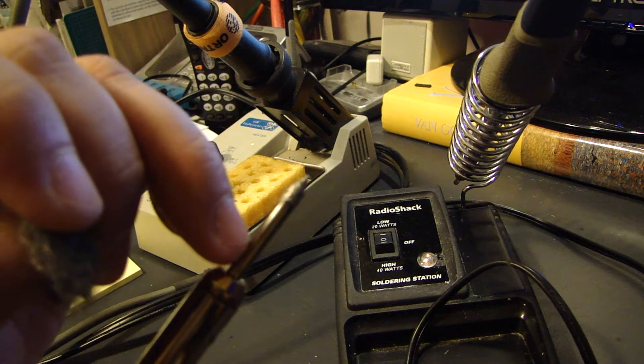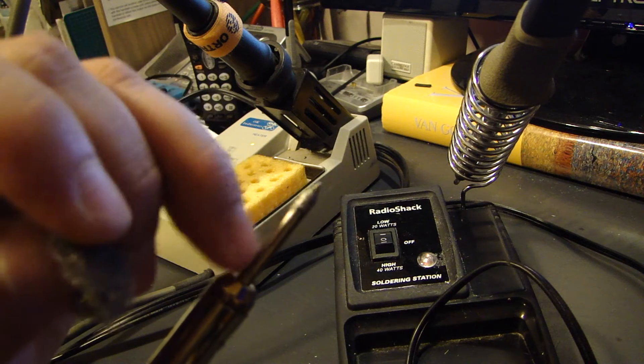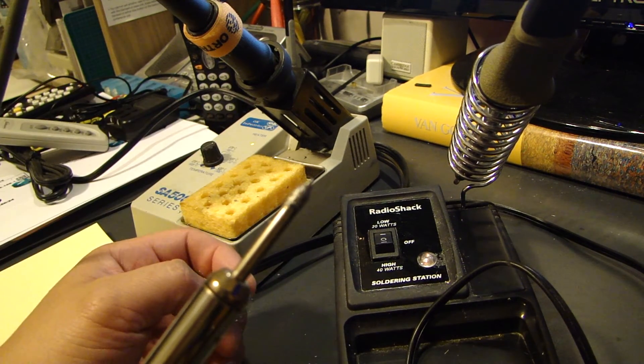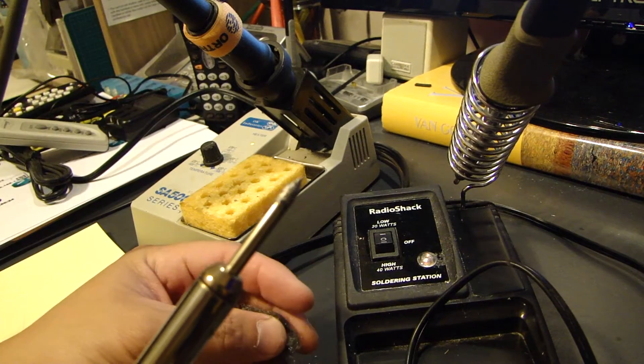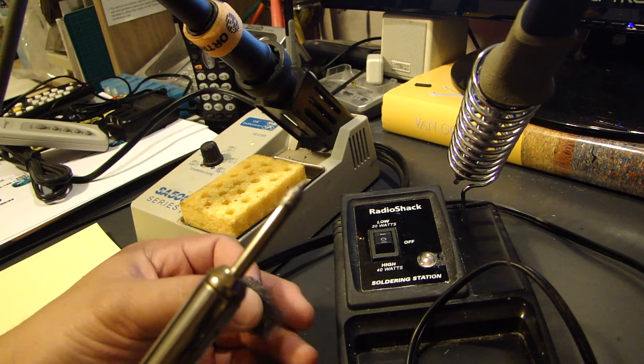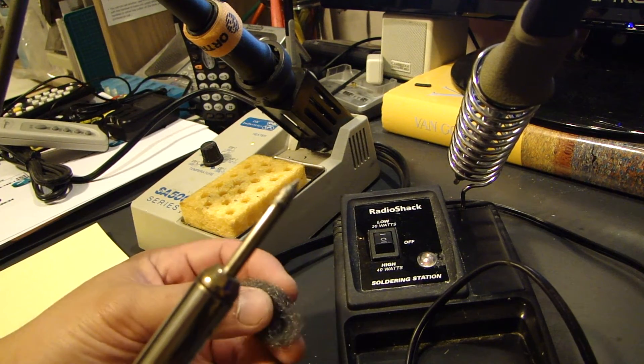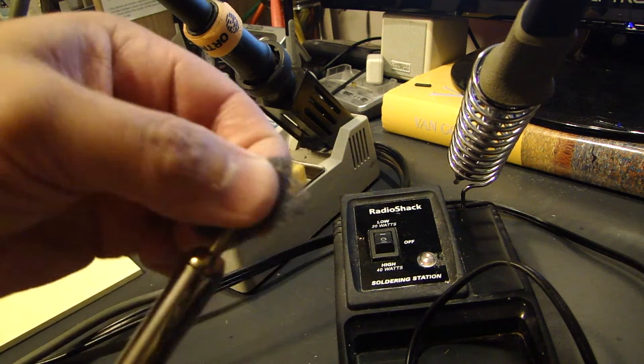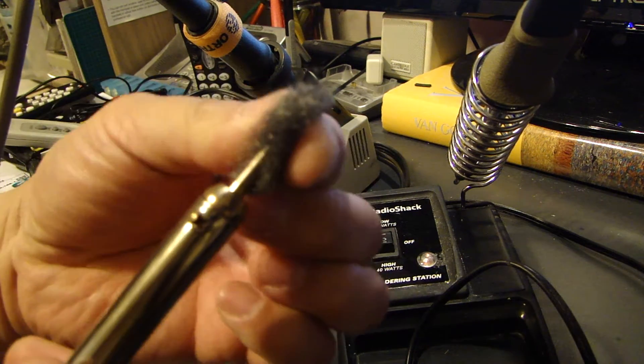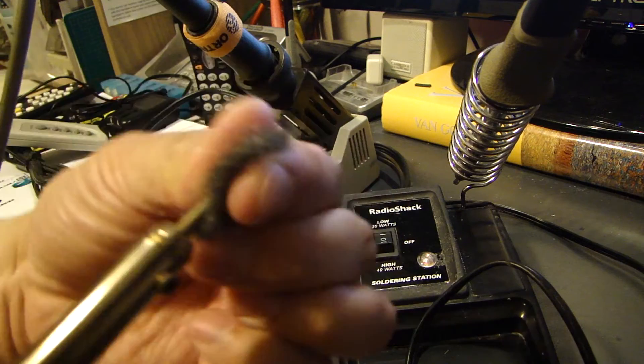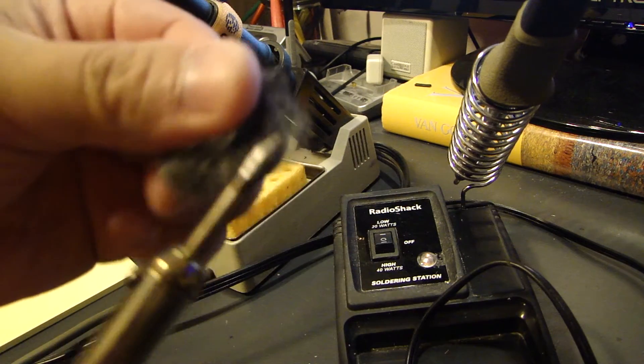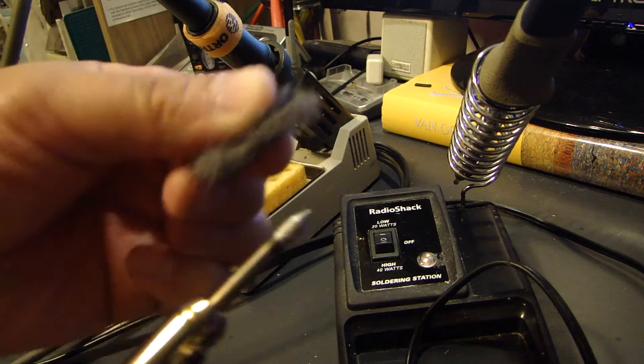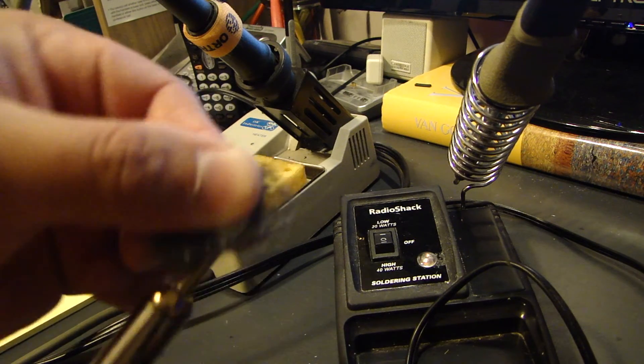Once you basically damage this plating here, it'll start oxidizing, and it'll eat through that tip in a matter of maybe, well, depending on how often you use it, but rather fast. So what you can try doing is get some steel wool and just clean the tip, and it'll clean the oxidation off and some of the contaminants.